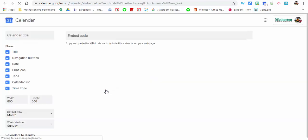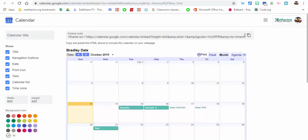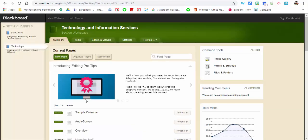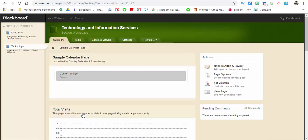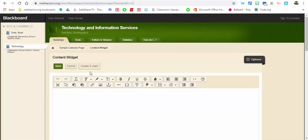When you select customize, you're going to have to copy this code here. Now we're going to go into Blackboard. We're going to go into our sample page, select content widget, and then what you're going to do is select source code, Control+V to paste it in.